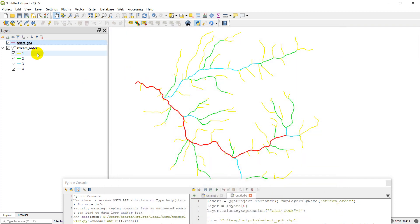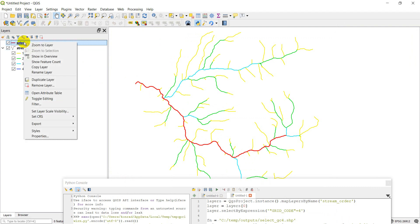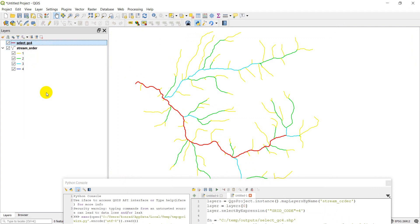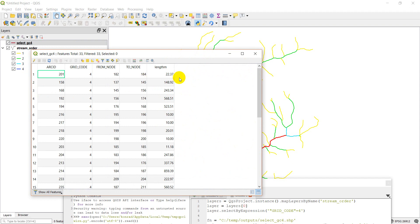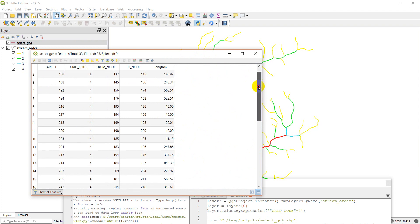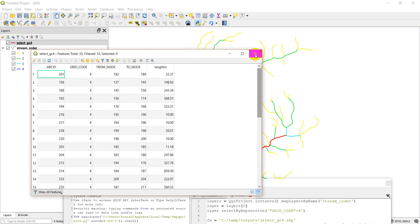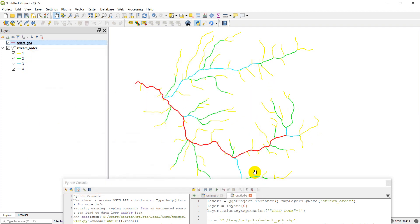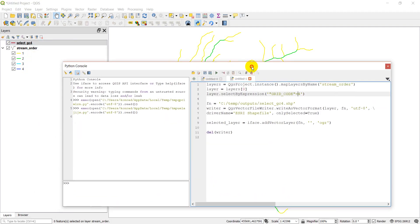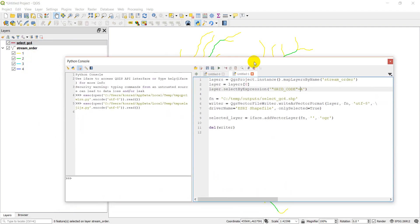And there you go. You can see that we've successfully added those features. And then we can open the attribute table up here just to convince you yet again. And our grid code only has fours in it. So that is how you can use PyQGIS to save selected features to a new shapefile.